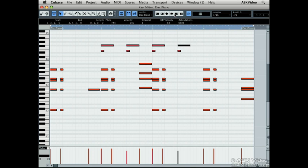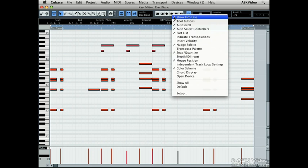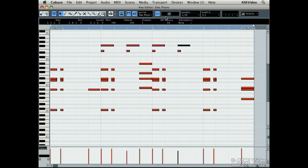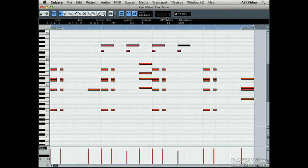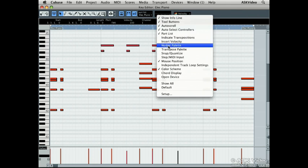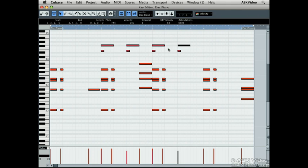Using the transpose palette, we can move notes up or down by semitones or octaves. This again allows for quick, precise editing that keeps things from getting sloppy.